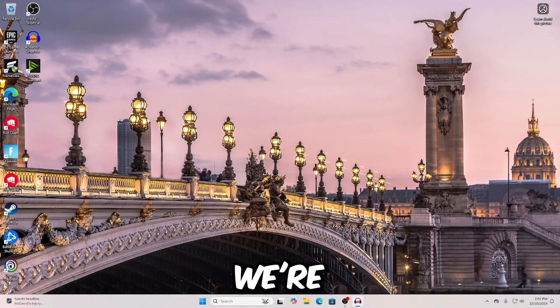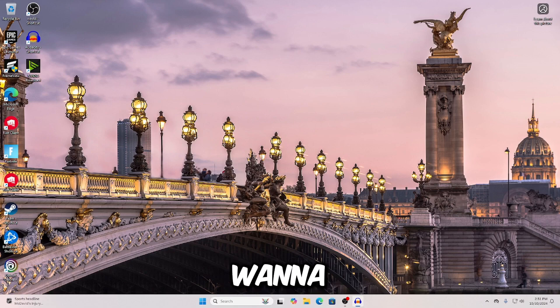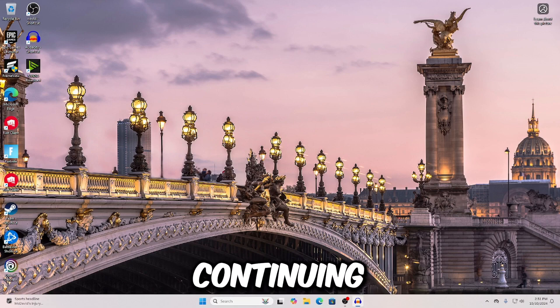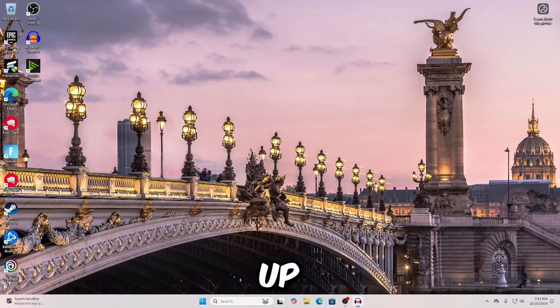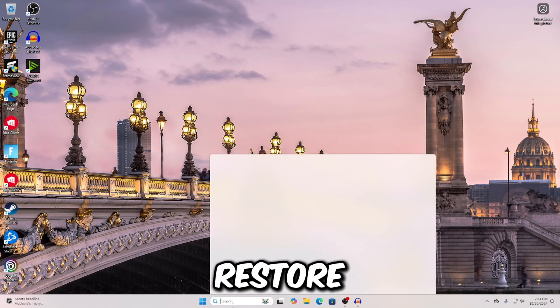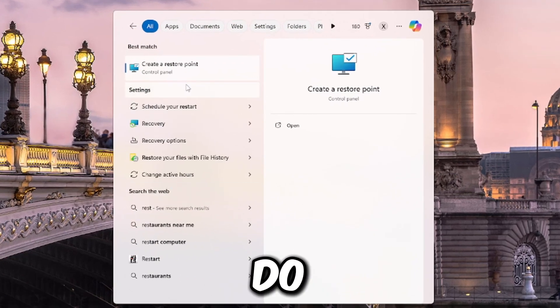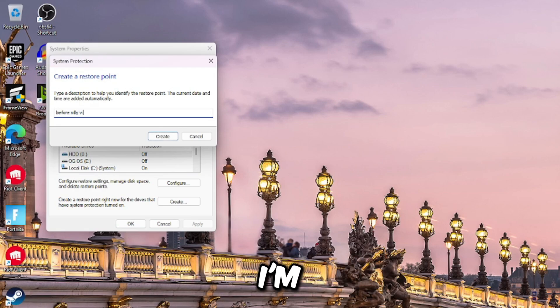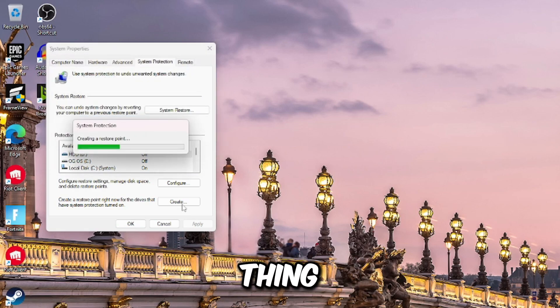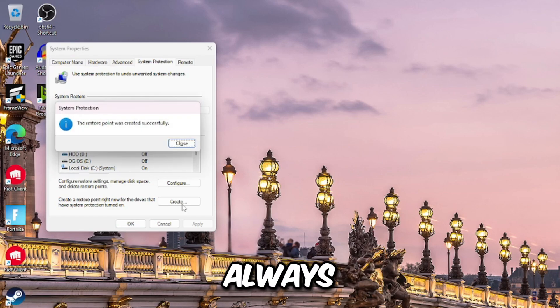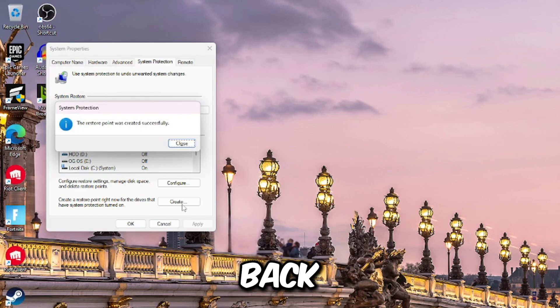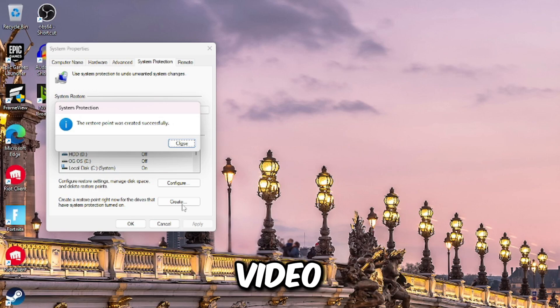As you can see, we're in stock Windows 11 right here. The first two things that you want to do before continuing with this video in order to make sure that you don't mess up, the first one is creating a restore point. So all you want to do is search up create a restore point, and then you want to click create, and then just type whatever you want. I'm going to call it before Zilli video, press create, and let that do its thing. It's really important that you do this step just because if you do mess up, you can always go back to the restore point.